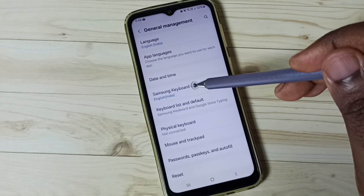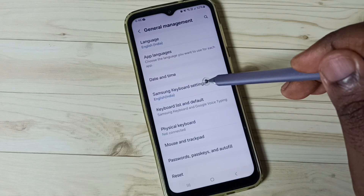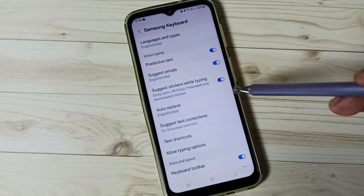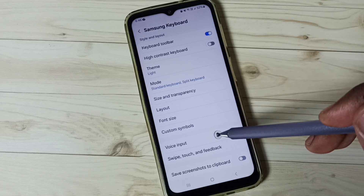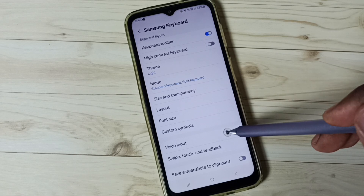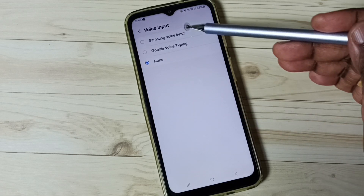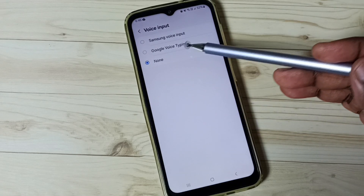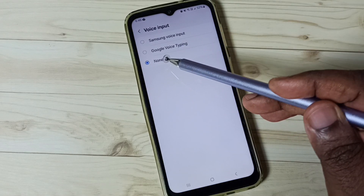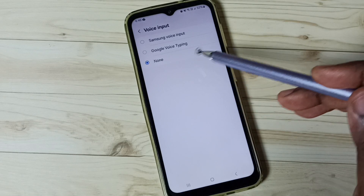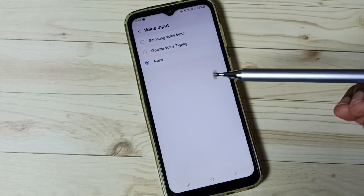Go to Samsung Keyboard Settings, scroll down, and tap on Voice Input. Here you can see three options: Samsung Voice Input, Google Voice Typing, and None.